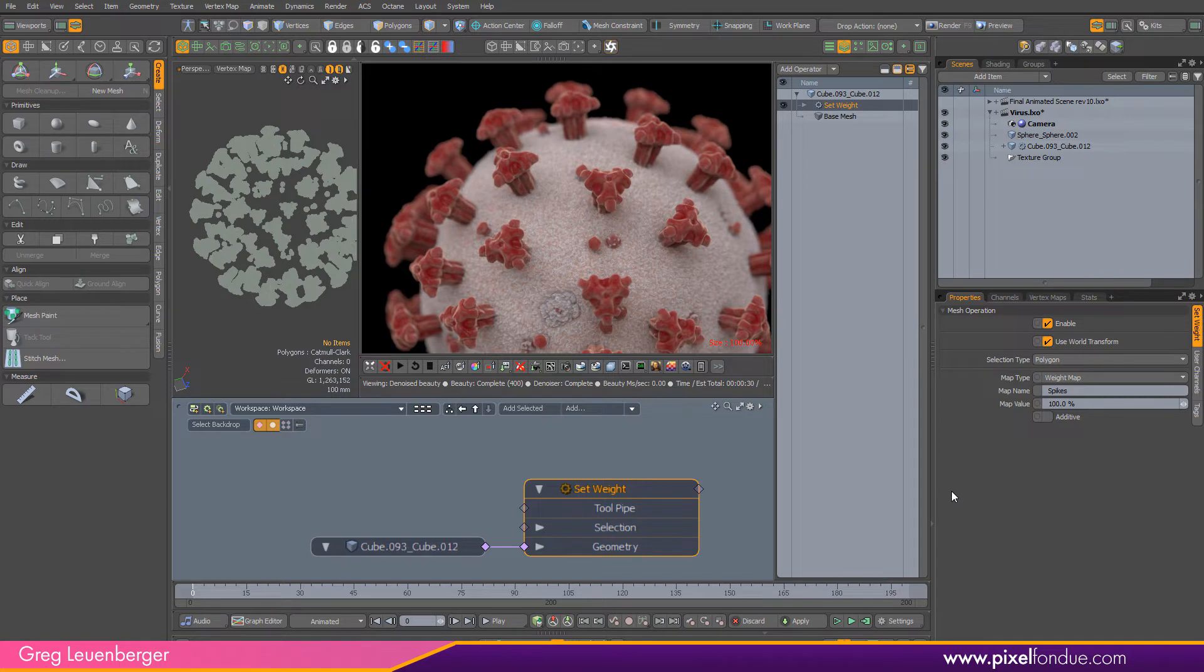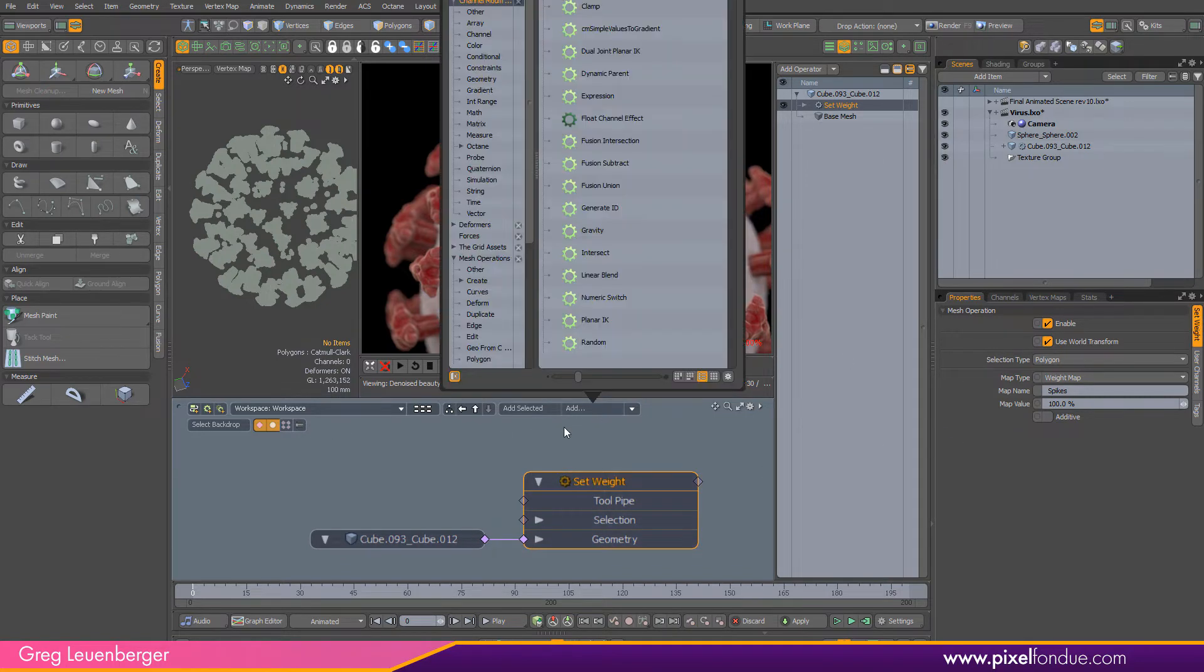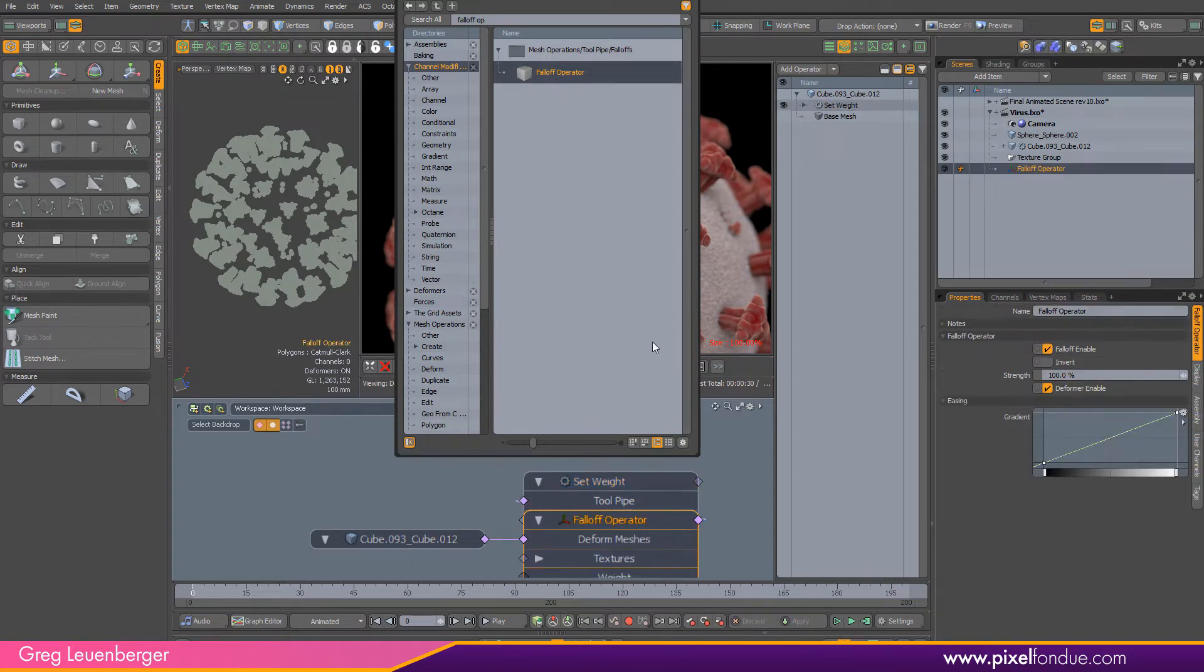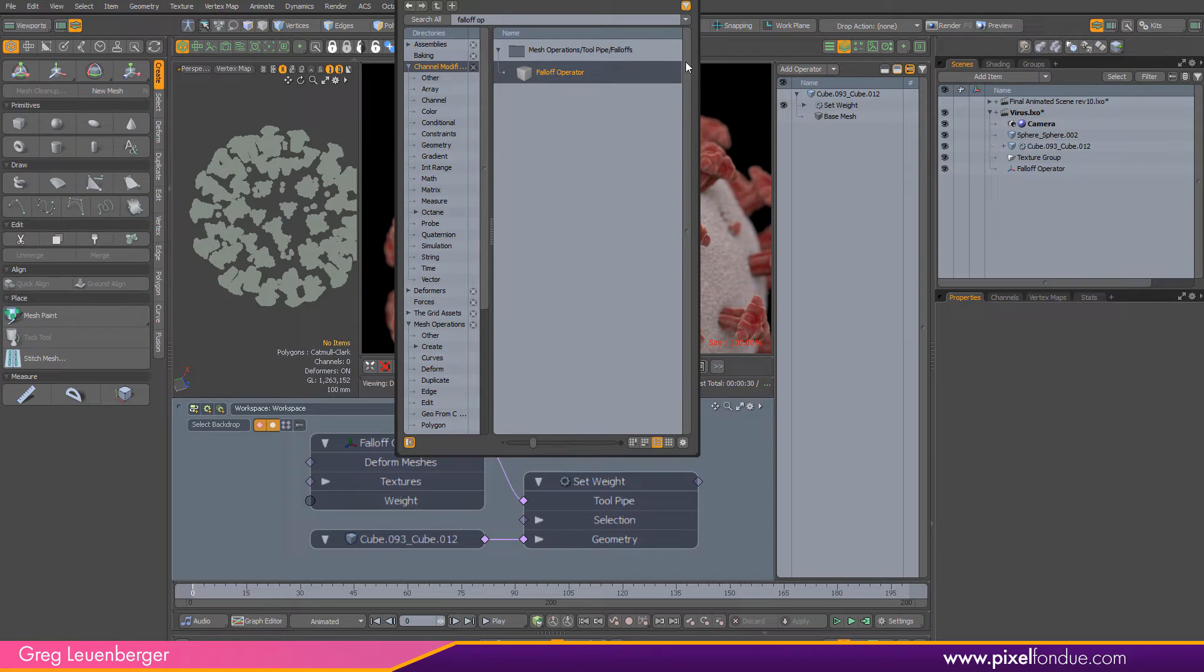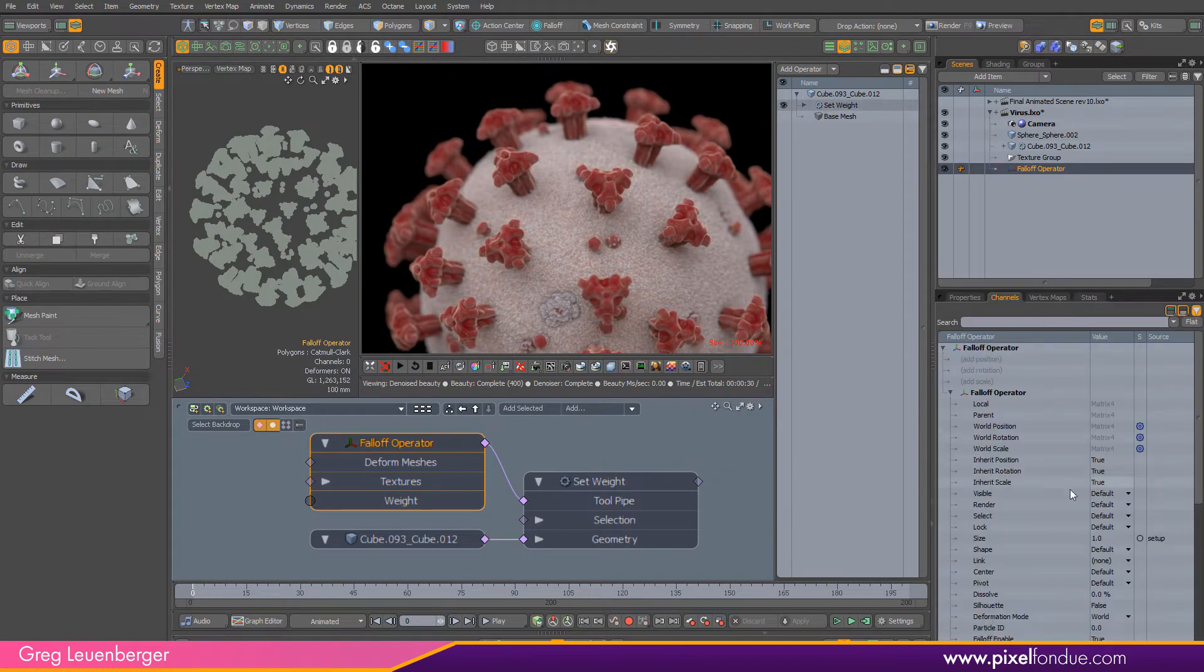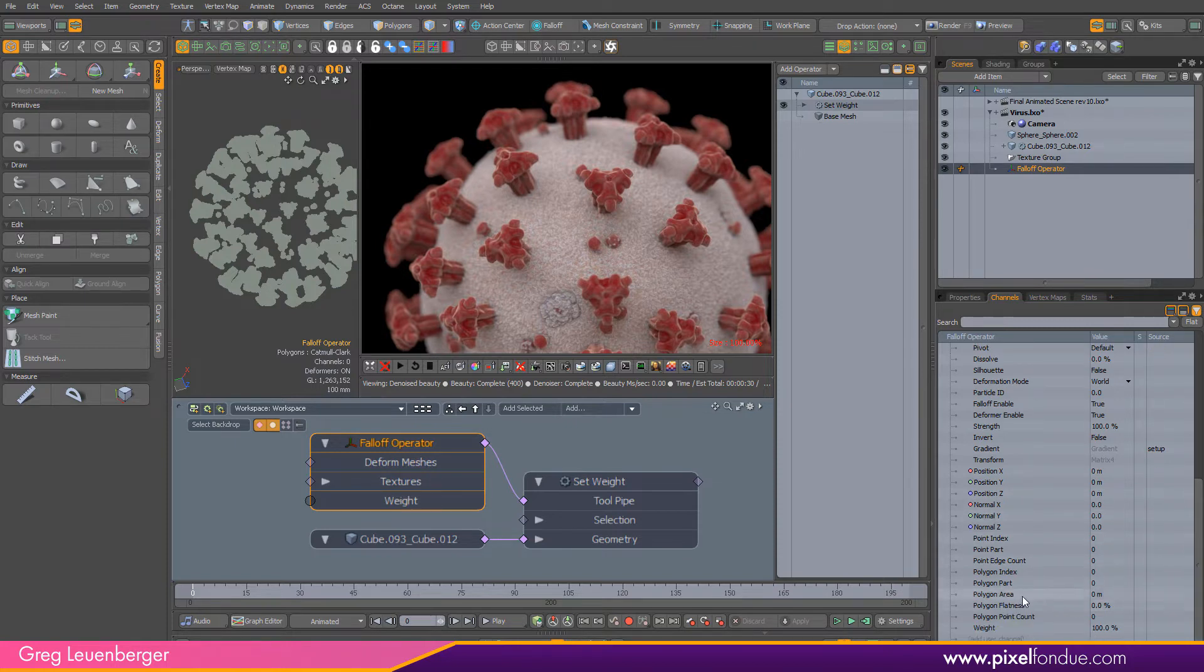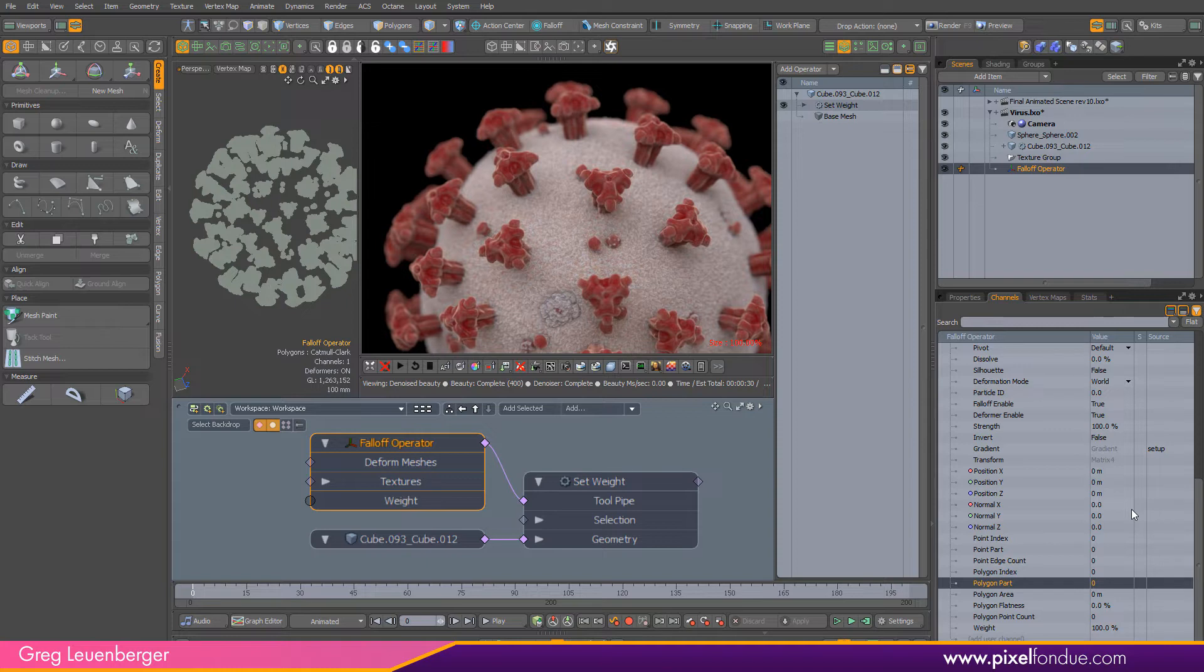I'm going to add a falloff operator. Falloff operators are super useful, they'll essentially analyze different aspects of the mesh. If you look at channels we can analyze all kinds of stuff like particle ID, different positions, normal directions, point index, point part, polygon area, polygon flatness, polygon point count. We're going to use polygon part here.